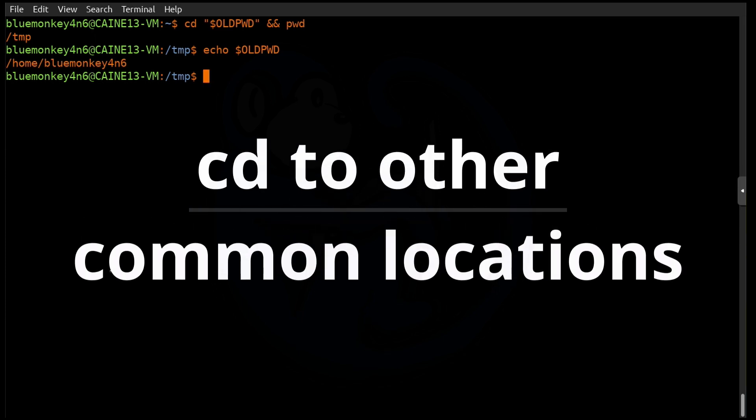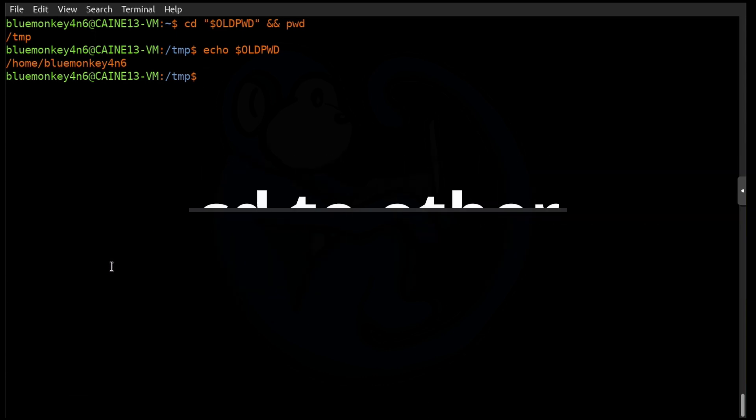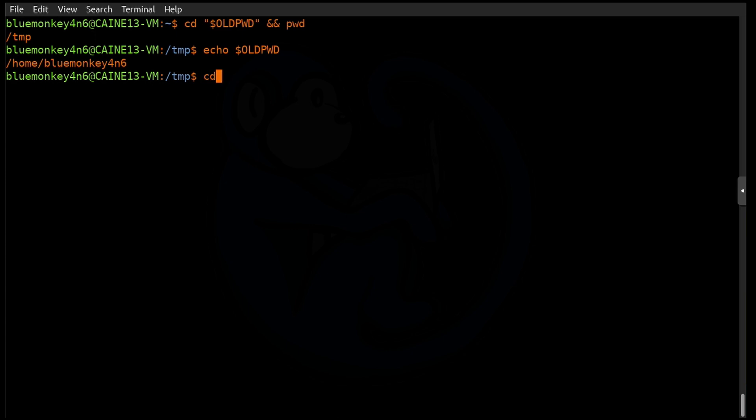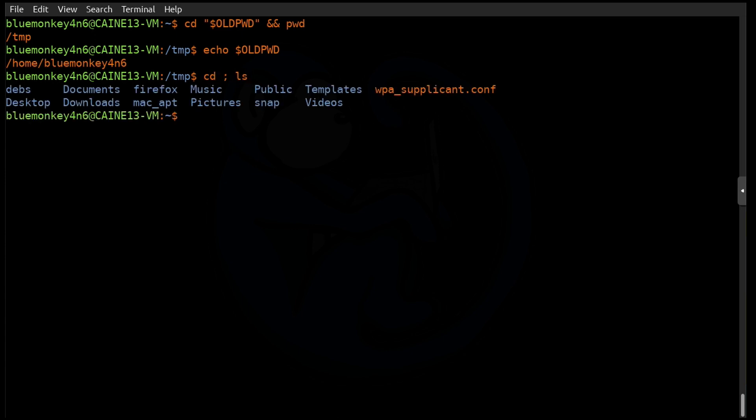At this point, some of you may be thinking, okay monkey dude, that's great for going back and forth between the two folders that you're already currently using. But what if I have more folders that I frequently go to and I'm too lazy to retype the full path? Can you help me with that? And to that I say, yeah, Linux can help you with your laziness. Let me first cd back to my home folder. And then to make things easier to see, I'm going to go ahead and do an ls command as well. So you can see what's in there.